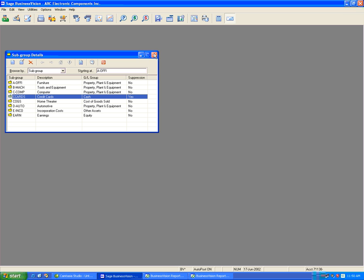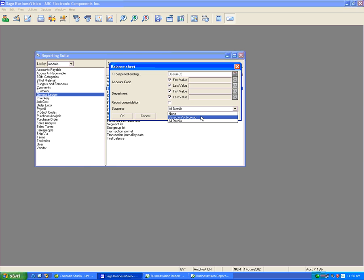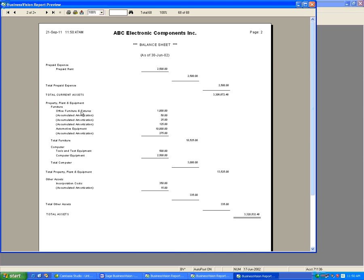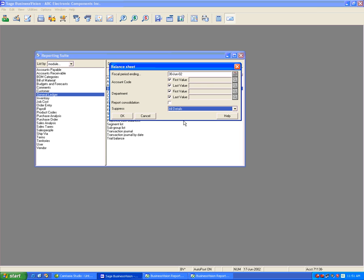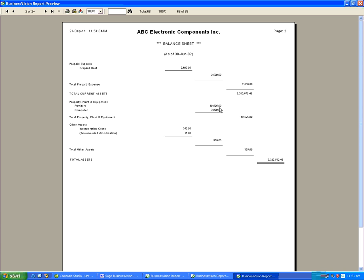Furniture is set to no suppression while Credit Cards is set to suppression. Printing the balance sheet based on subgroup settings: Furniture will not be suppressed and Credit Cards will be suppressed. The result confirms Credit Cards is suppressed while Furniture is unsuppressed. Running Suppress All Details shows both Credit Cards as one line and Furniture as one line, demonstrating that the use of subgroups can significantly expand your general ledger balance sheet, income statement, and comparative performance reports.